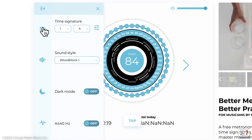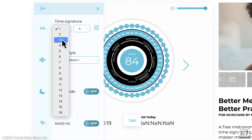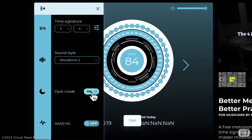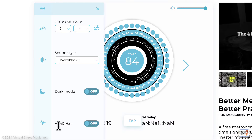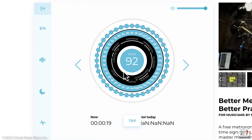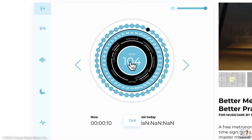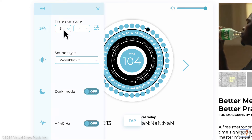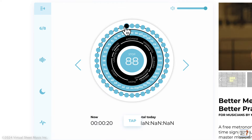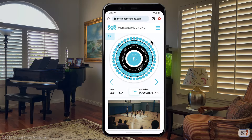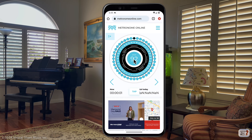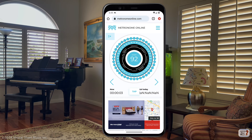You can also change the time signature — for example, three-quarters — and decide the kind of sound you want, dark mode, and there's also a 440 Hz tuning sound which may be useful. When you change the time signature, it gives you an accent accordingly. It works on a phone as well, and it's important to have an online metronome that works on a phone.